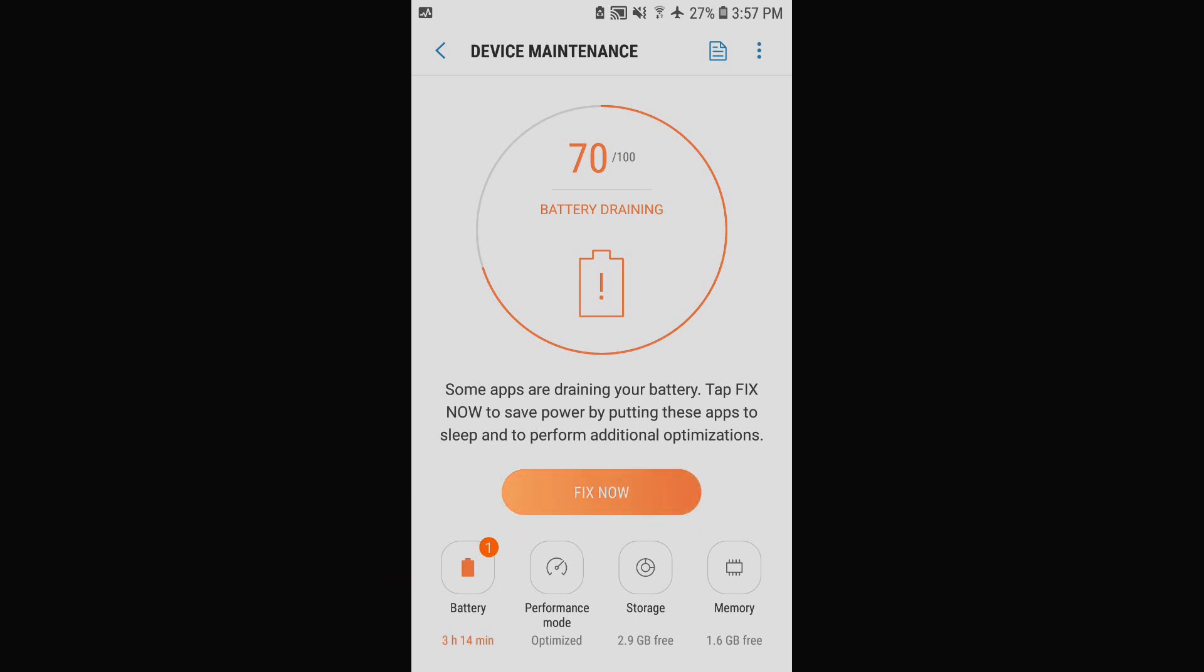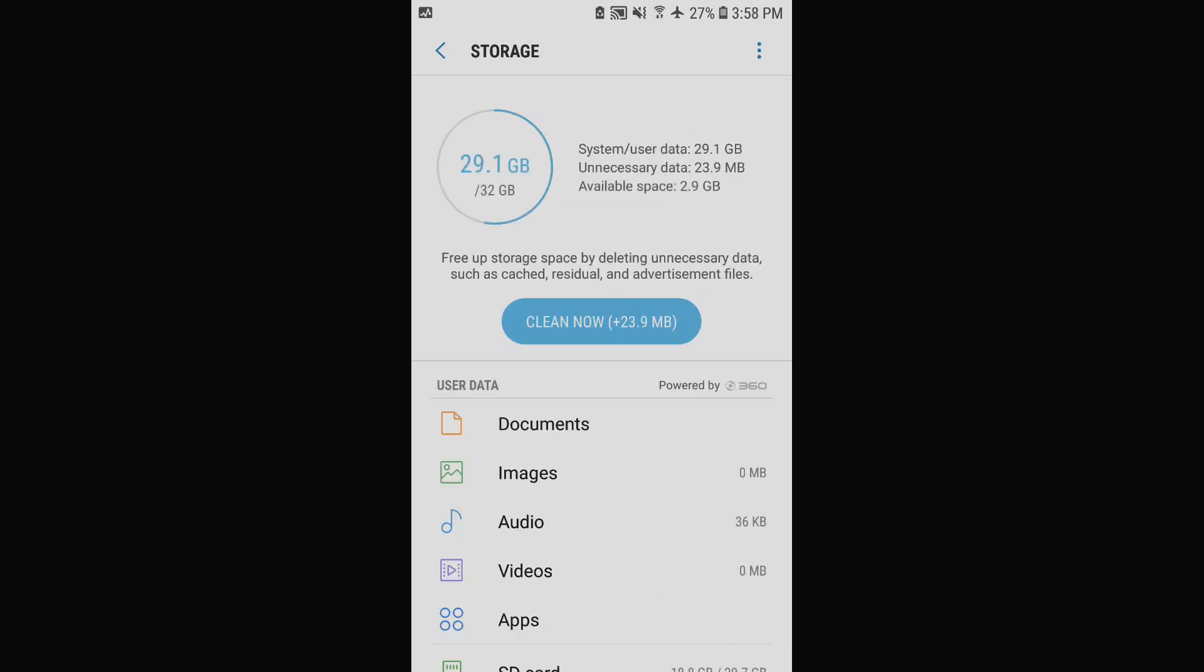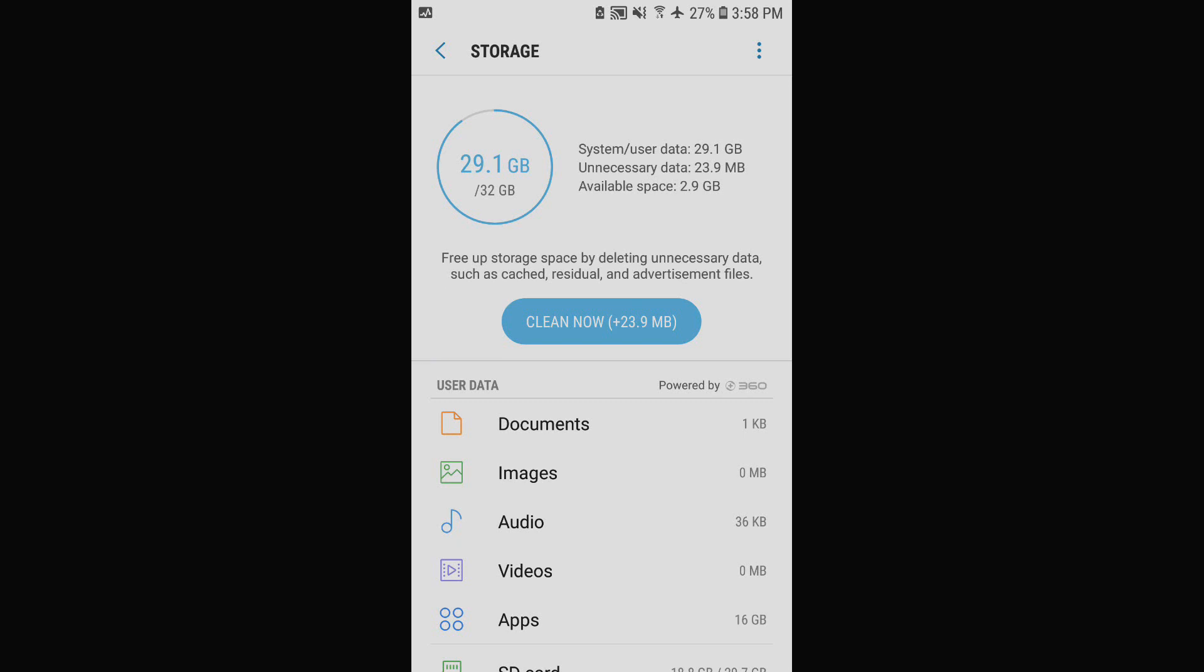And if you click fix, it will fix it. You can do a performance mod. You can free up two gigs. So you go to storage and I'm going to be able to click clean now and it's going to save 23.9 megabytes of memory.